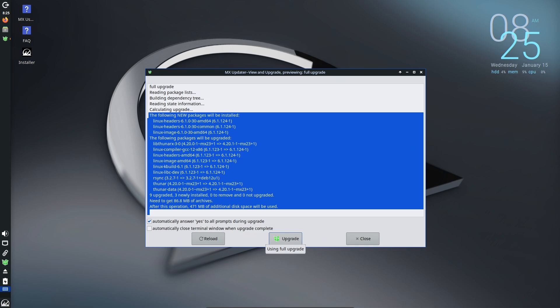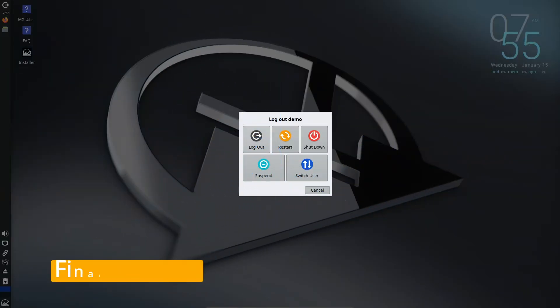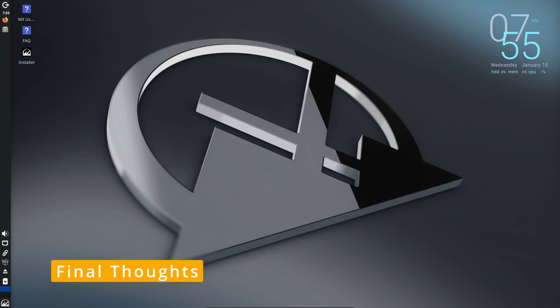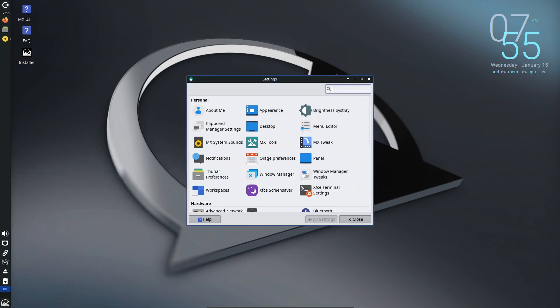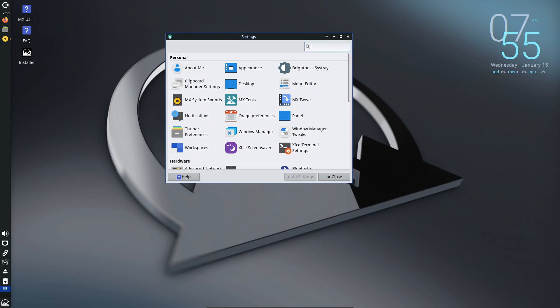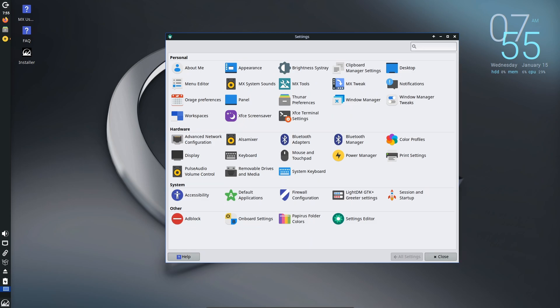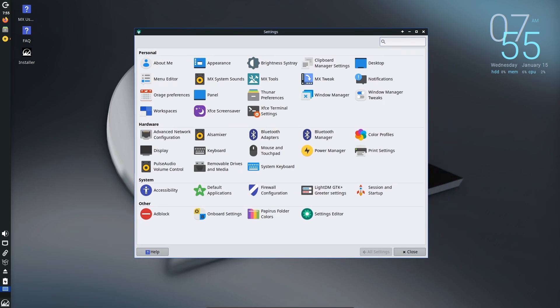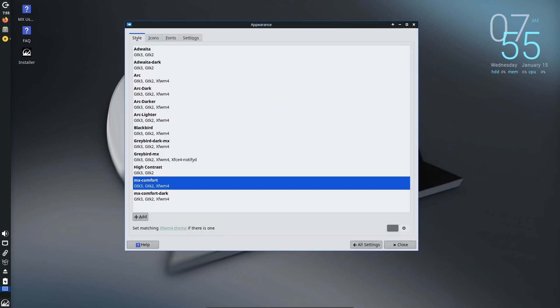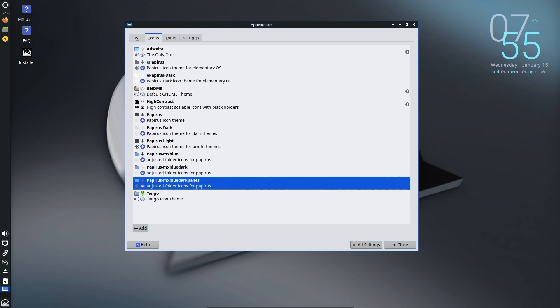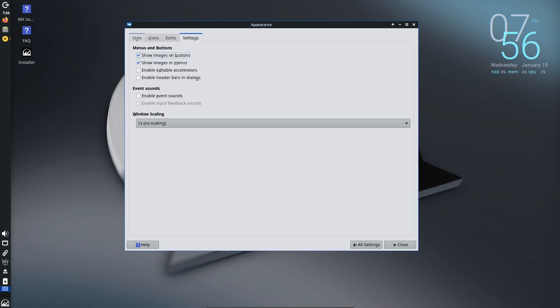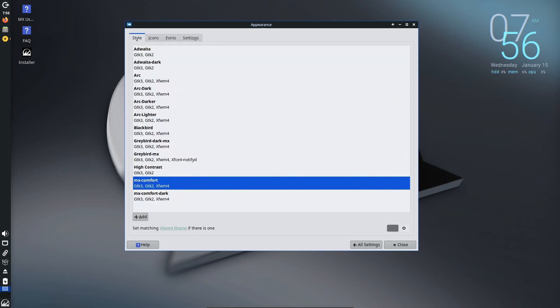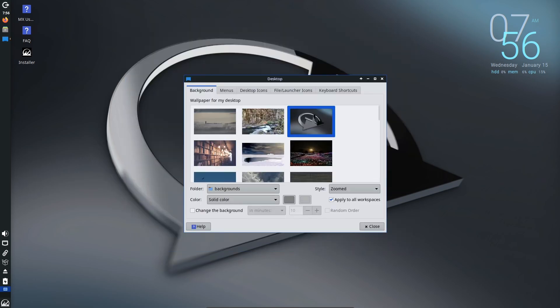MX Linux 23.5 is a solid update that brings plenty of useful improvements without making things complicated. Whether you're a seasoned Linux user or just starting out, you'll appreciate the care and attention to detail that's gone into this release. Have you tried MX Linux 23.5 yet? Let me know your thoughts in the comments below. And if you're new to MX Linux, this is the perfect time to give it a try. And as always, if you found this video useful, please like, share, and subscribe. Thank you for watching, and I'll see you in the next one.